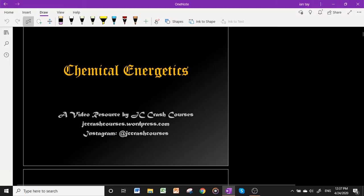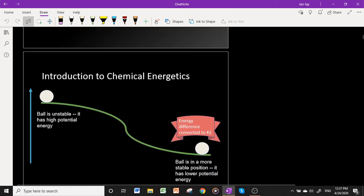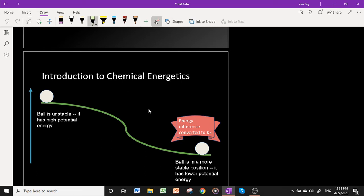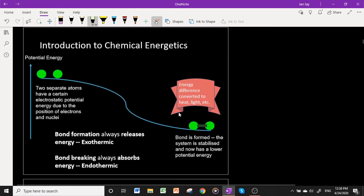Good morning, and today I'll be going through the topic of chemical energetics. A good analogy for what is happening in a chemical reaction is a ball rolling down a slope. At the top of the slope, the ball is highly unstable and has high gravitational potential energy. When it rolls down, it loses that potential energy, which is converted to kinetic energy, and at the base of the slope the ball is in a more stable position with lower gravitational potential energy.